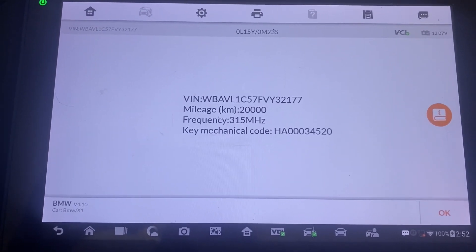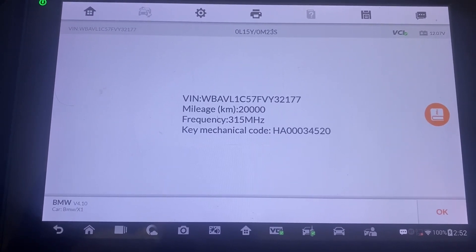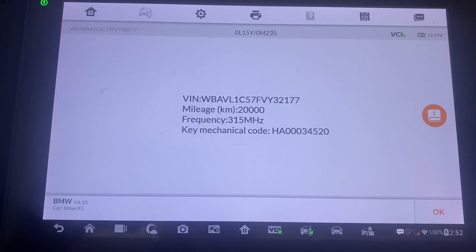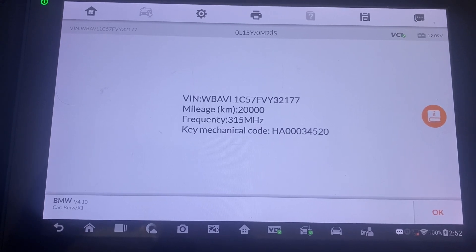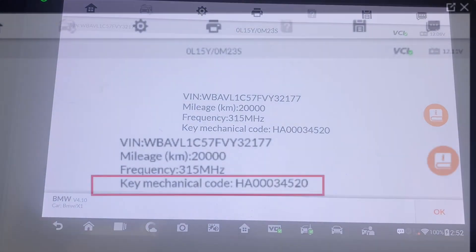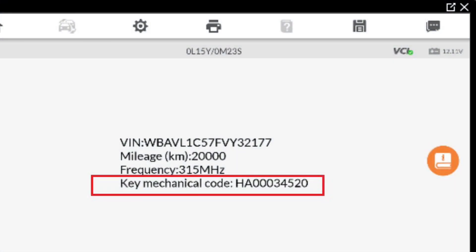That's how you get the key code to a BMW using the Autel IM608. Thanks for watching, have a great day.